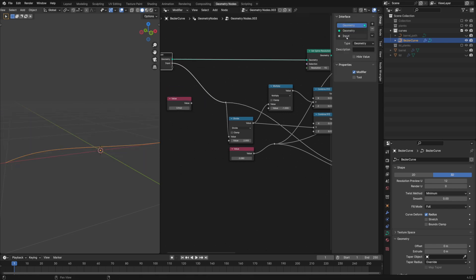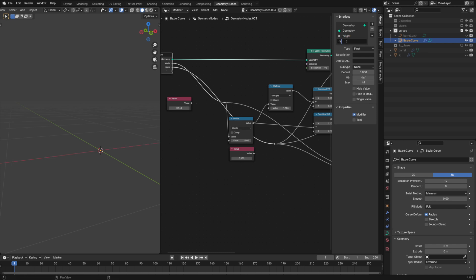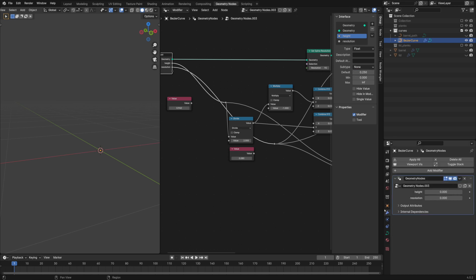If you want to control these values for each curve individually you can promote them to the group input. Now I have these values in the modifier tab.